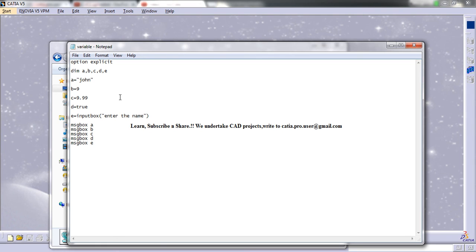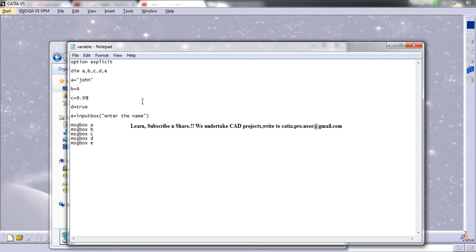And that's all about variable declaration and variable assignment in VBScripting. I hope you enjoyed this. If you have any doubt, you can comment below the video. Thank you so much for watching and stay tuned.